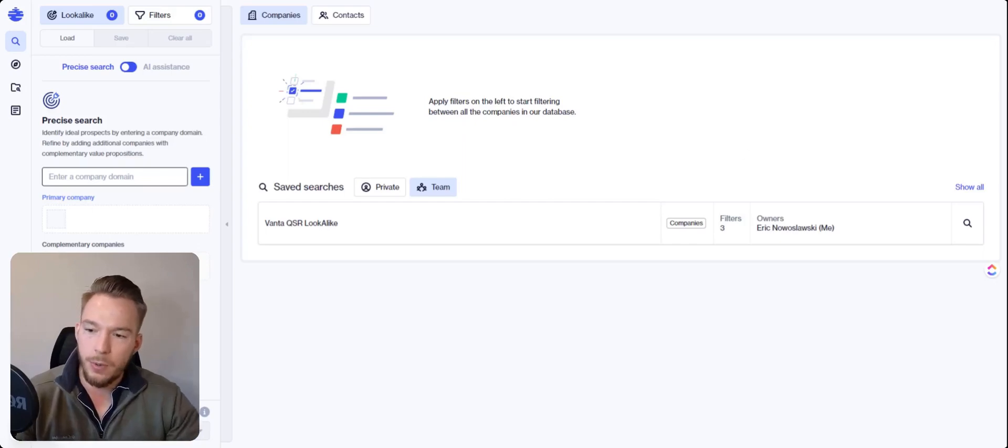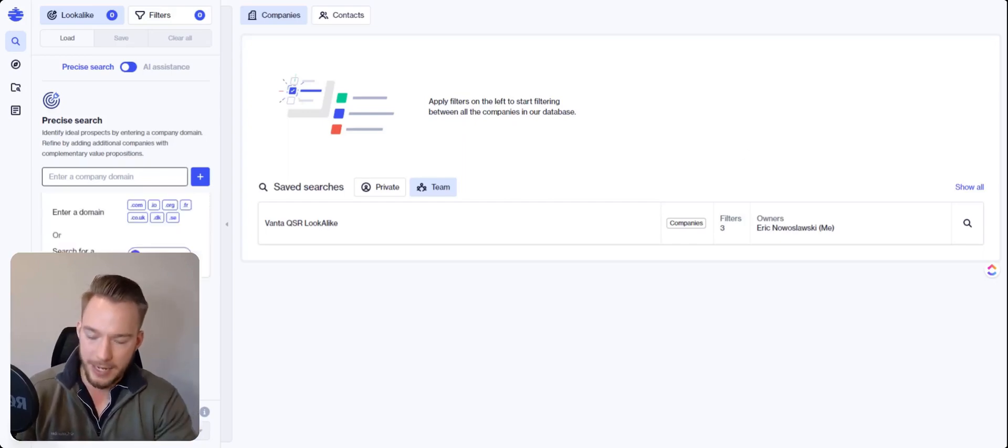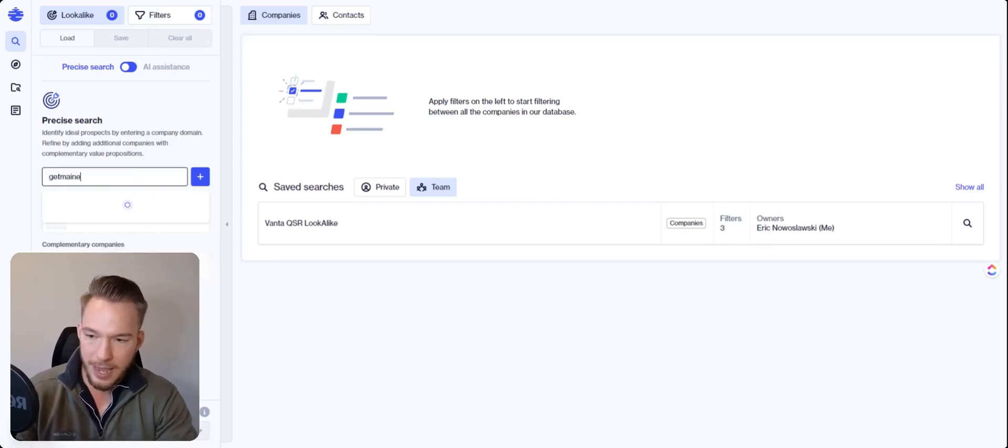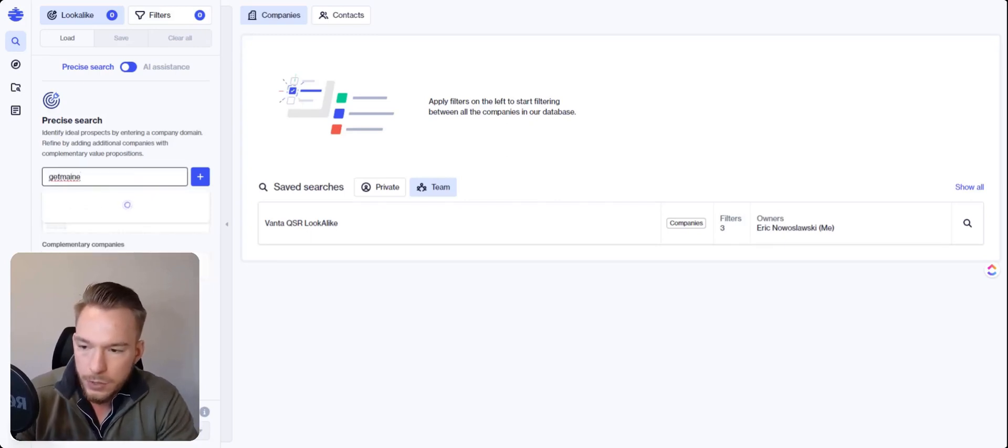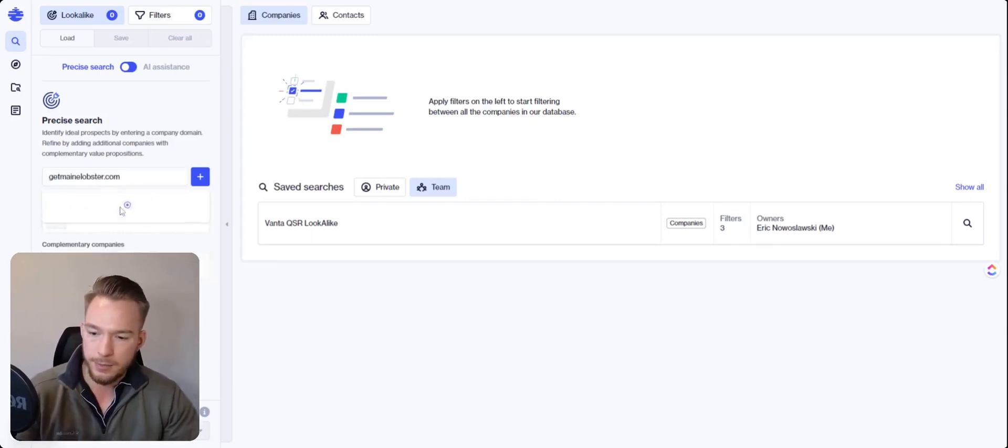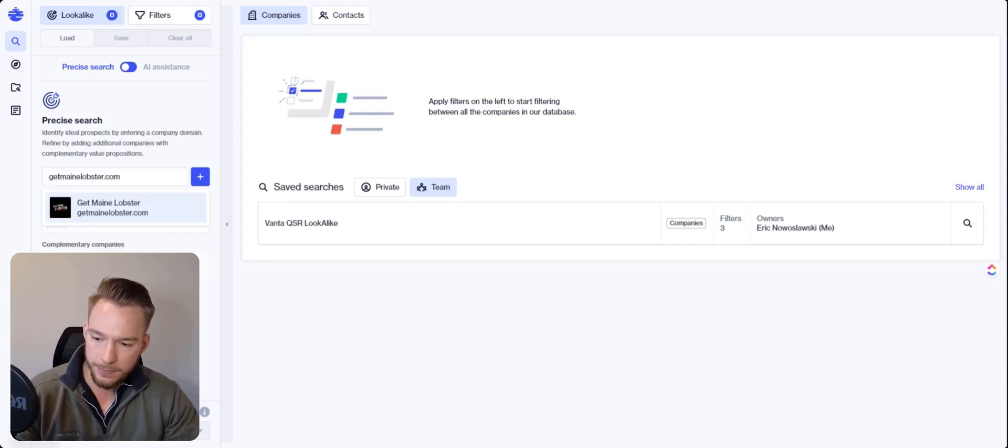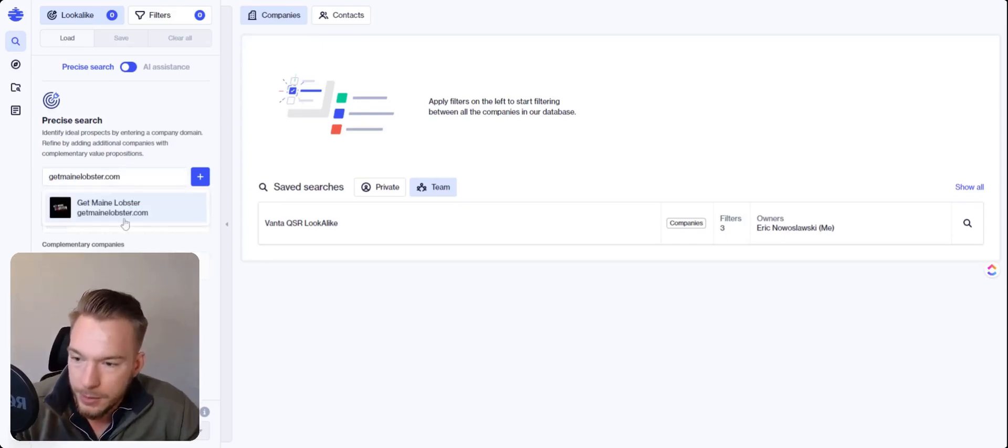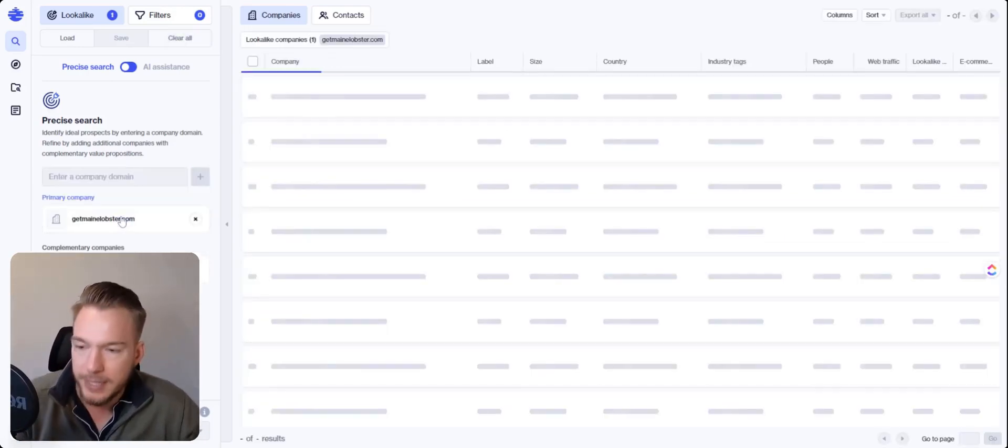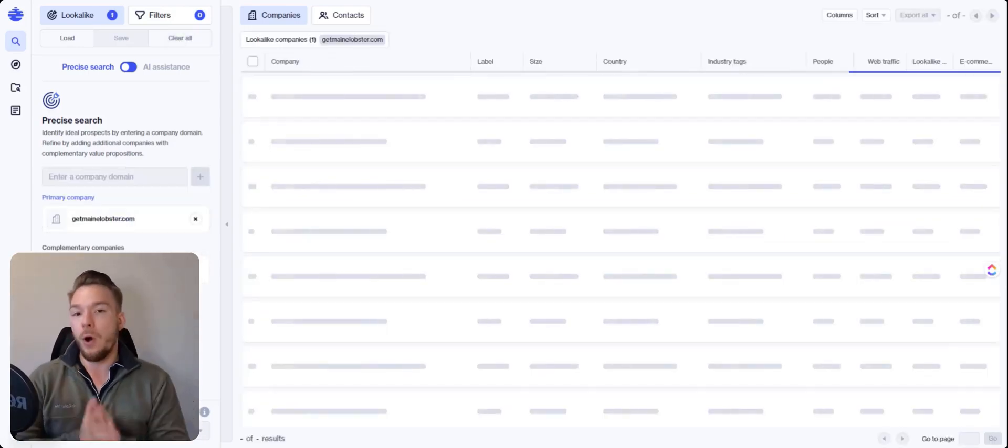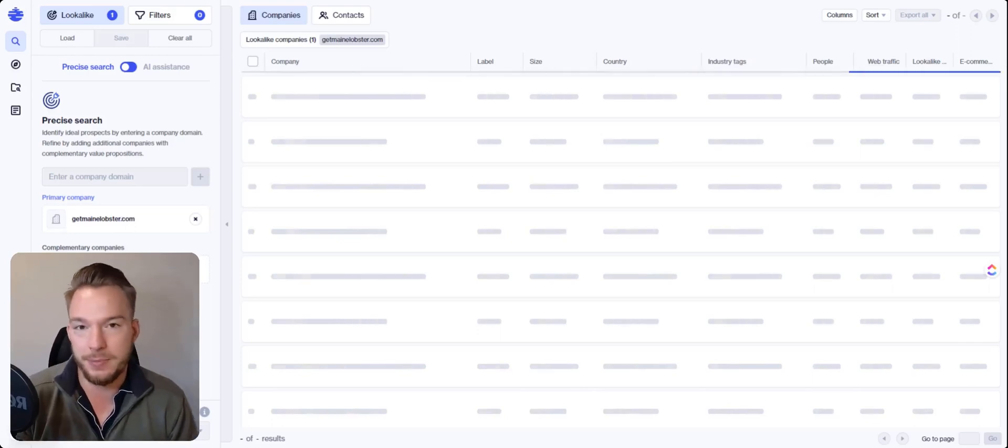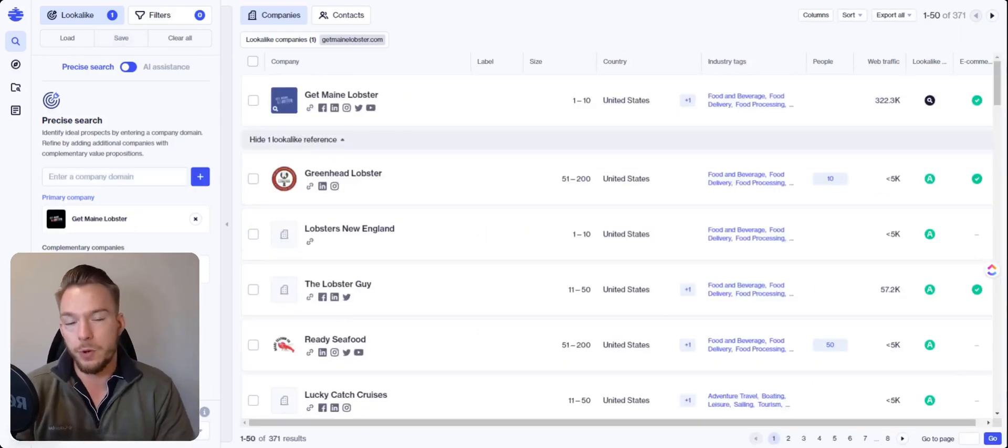So what we're going to first do is we're going to enter our domain. And so the domain we're going to enter is the company that they had really great results for, which is called getmelobster.com. And then we're just going to make sure that we get that. So the only company they gave me was getmeinlobster.com.